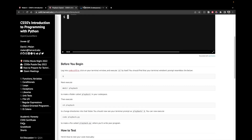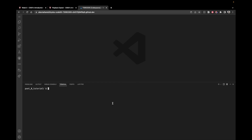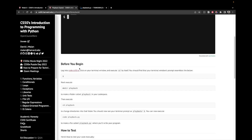Let's begin by creating a new directory as we did in the previous video. We're already inside our pset0 tutorial directory. I can create a new one with mkdir, which means make directory, and name it playback. Now we go inside it with cd playback, then create a new file using code followed by the filename: playback.py. Don't forget the extension, which indicates we're using Python. We're ready to start writing some code.